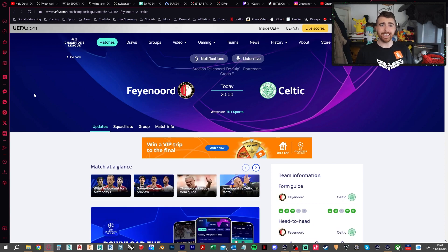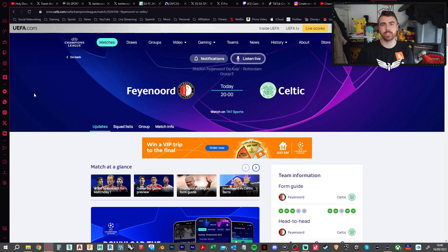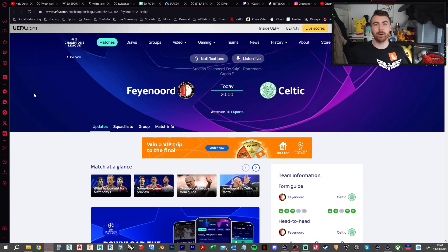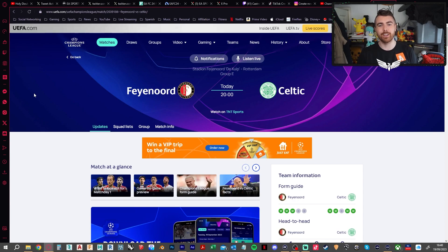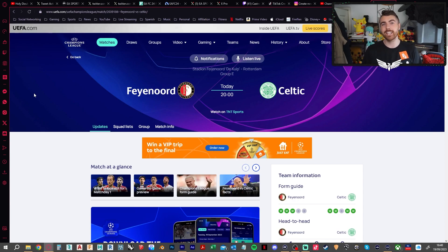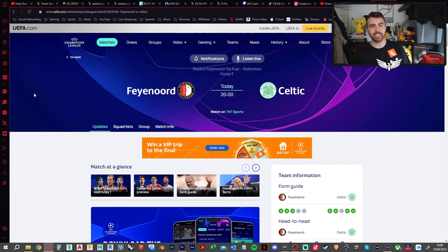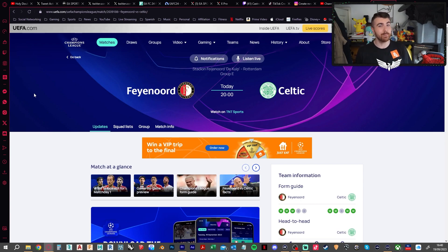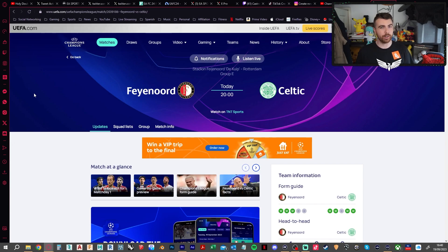Group E is Feyenoord against Celtic. A hard one to call. Obviously the Celts are going to be saying they're obviously going to win this one, but we all know they don't do that good in Europe. So maybe I'll be kind to them today and say I think this one is going to be, without that much knowledge on either team this season, Feyenoord 1, Celtic 1.